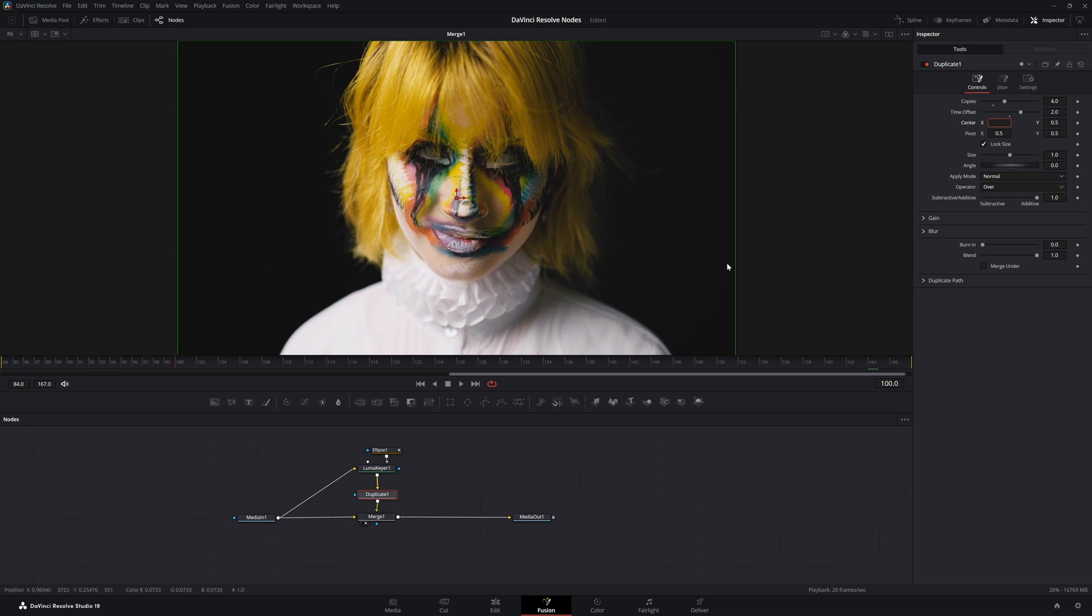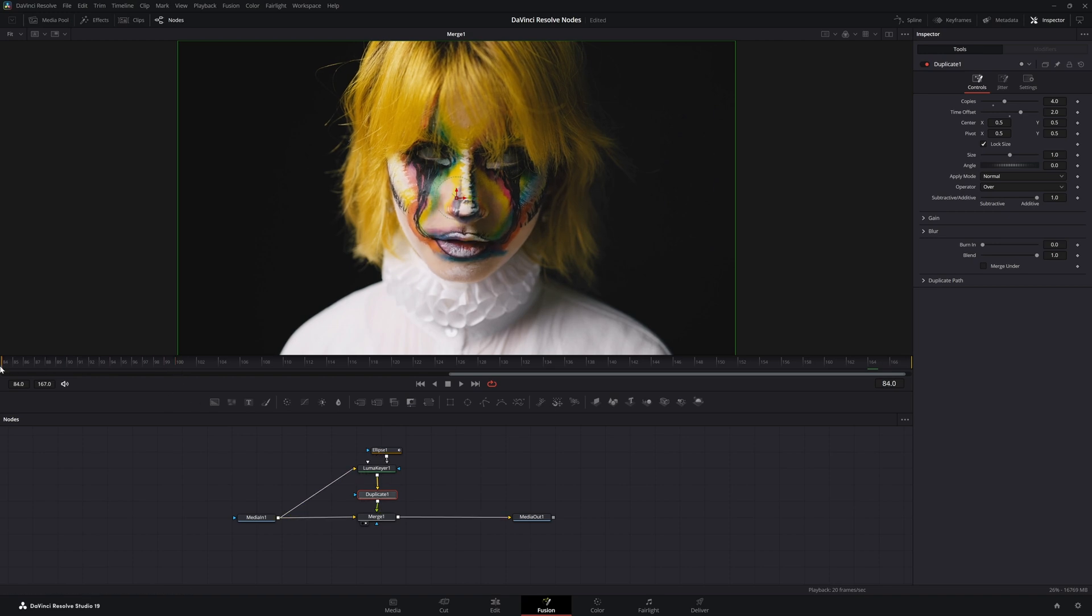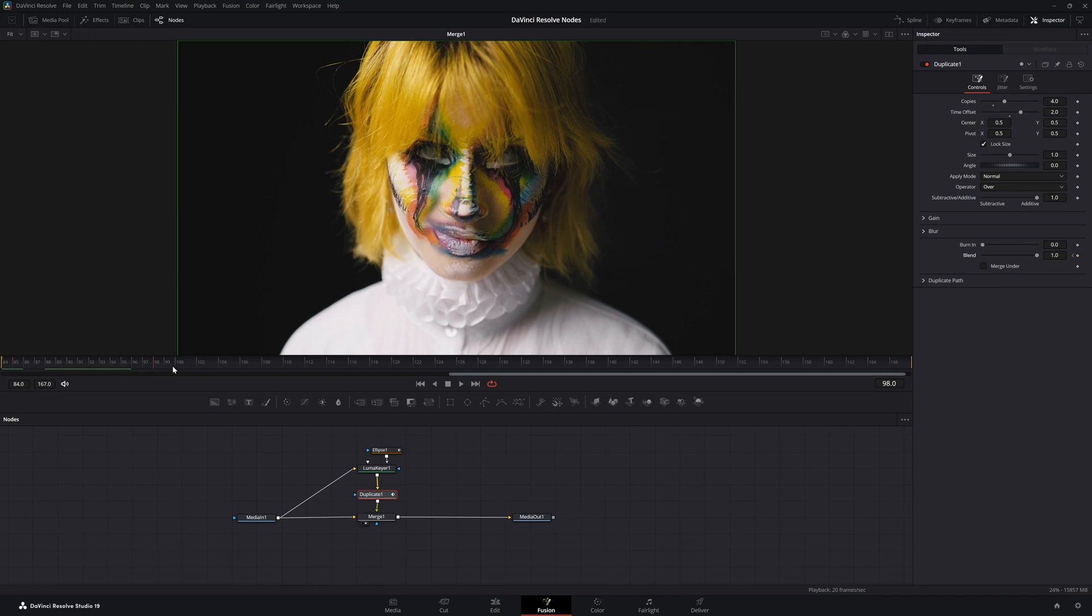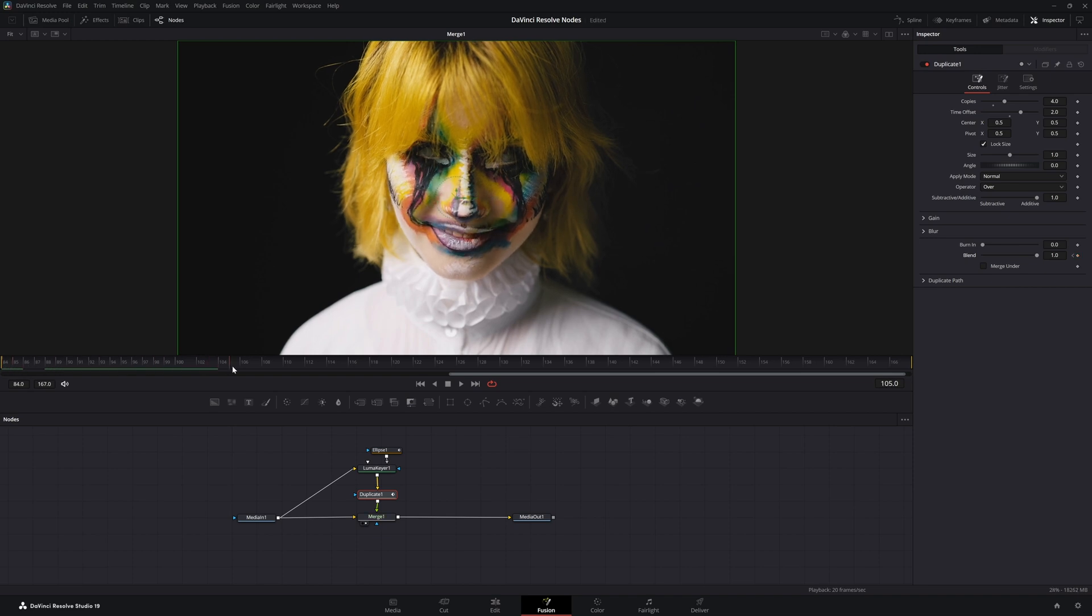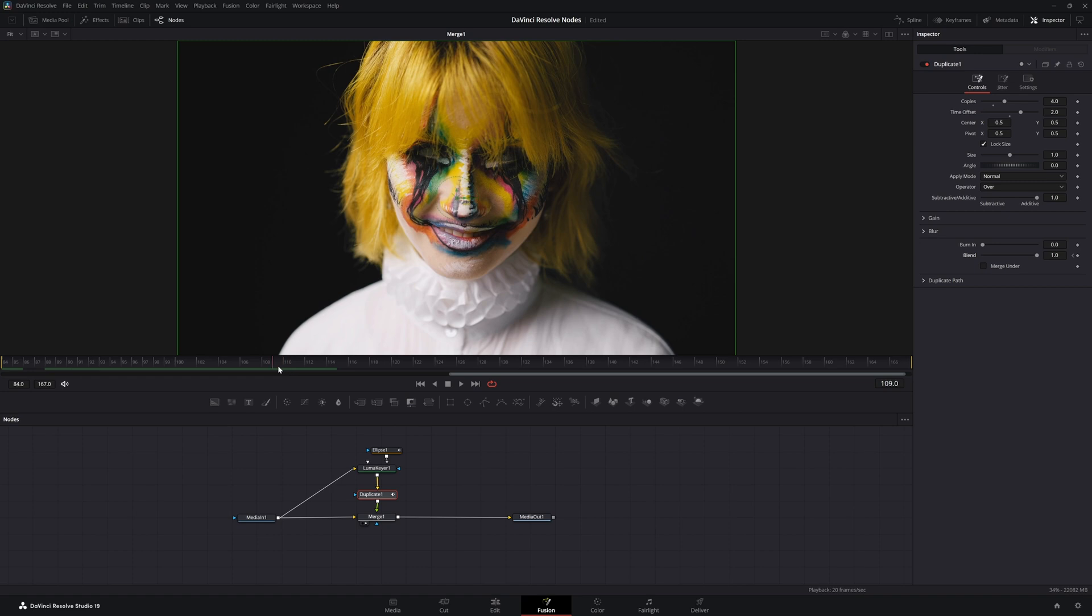We just need to clean it up a little bit. So we're going to go to our duplicate and change our blend mode. So we're going to key it and right before she starts moving I'm going to key it again.